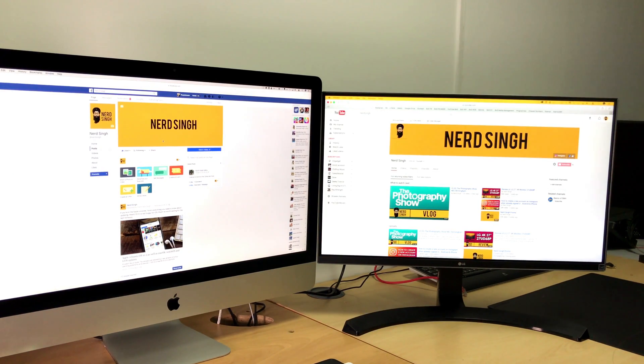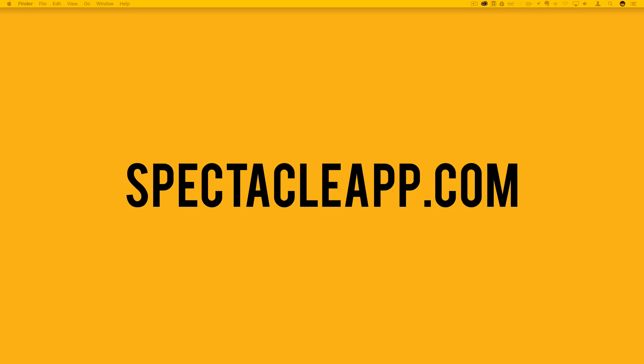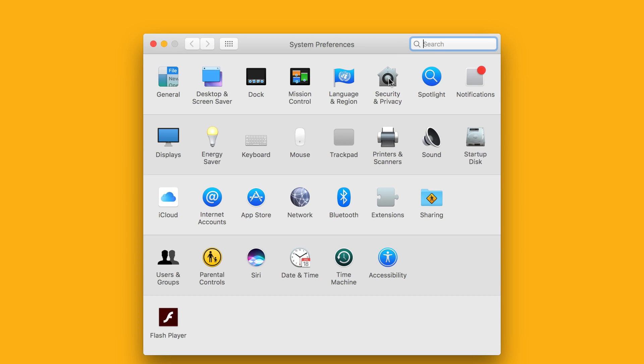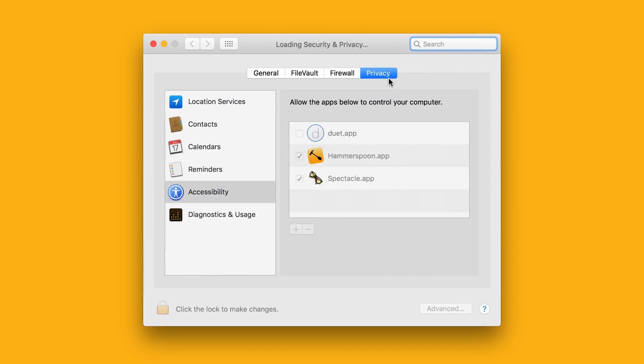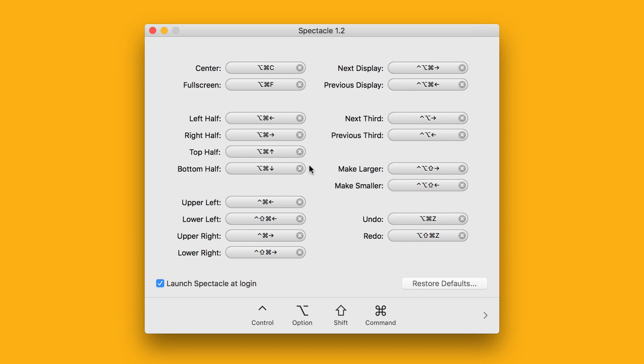You can download Spectacle on the website spectacleapp.com. It's an easy install. The only one thing is that you have to give it accessibility permissions which the installation process takes you through. It's just a tick of a box. Once you're installed, the app sits in the toolbar above and you can see all the commands and shortcuts that you can use with Spectacle. You can also by clicking on preferences set it to open at login so it always runs in the background.